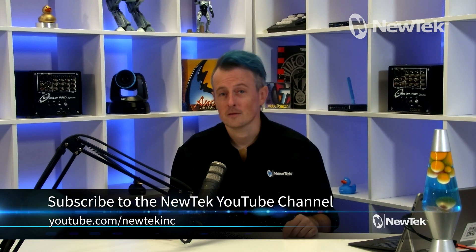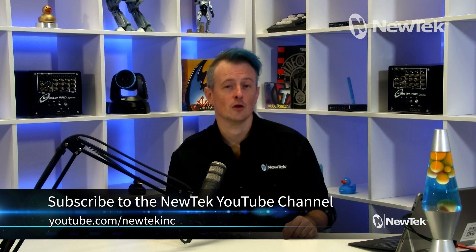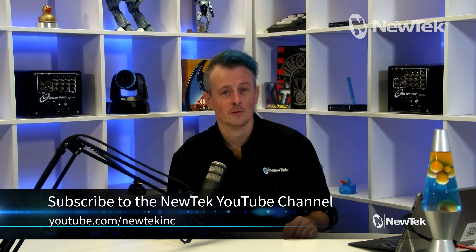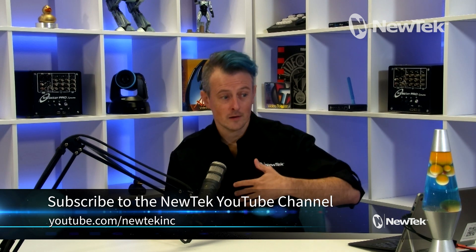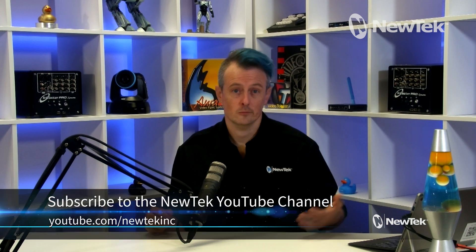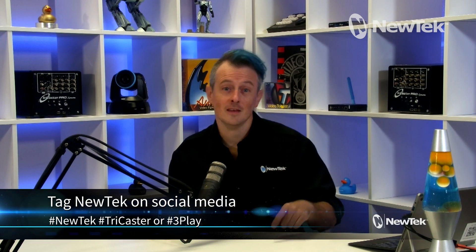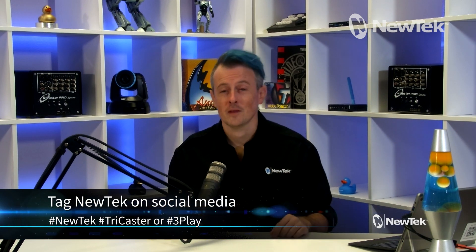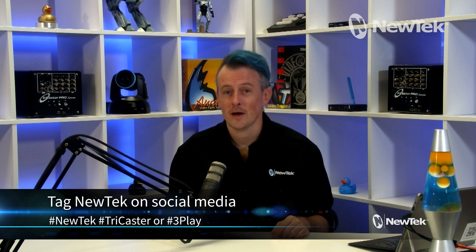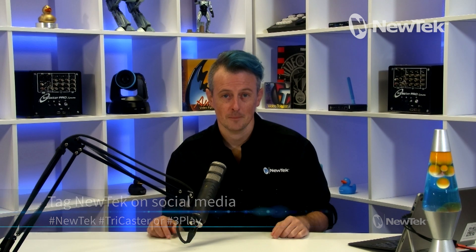And if you like this video, don't forget to subscribe to the NewTek YouTube channel at youtube.com slash NewTek Inc. Give us a like, a comment, whatever. We'd love to hear from you. And if you're posting your work on social media, we love to see that too. So tag us using the hashtags NewTek, TriCaster or 3Play.